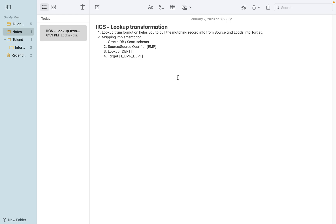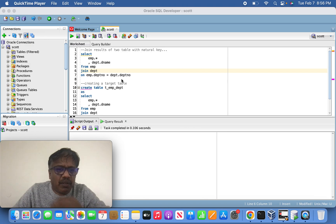This is going to be very simple and straightforward. I am using an Oracle database schema where the tables are sitting. This is going to be an unconnected lookup. When they say unconnected lookup, it is not connected between the source and target. Since it is unconnected, I'm going to introduce the expression transformation as well — we have to pass the argument to the lookup transformation, get the return value of the department name, and pass it into the target table along with the employee information.